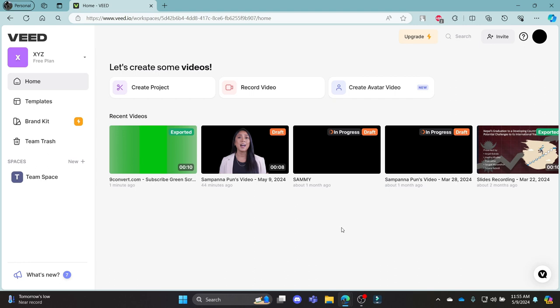Hello and welcome to Tech AI. It's your host back again with another tutorial video. In this video, I'm going to teach you how you can chat with v.io.